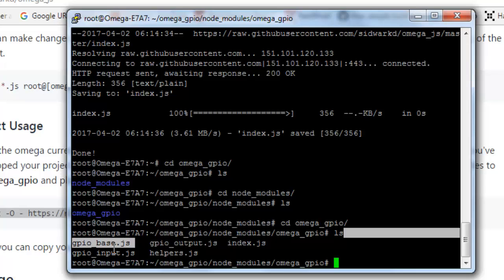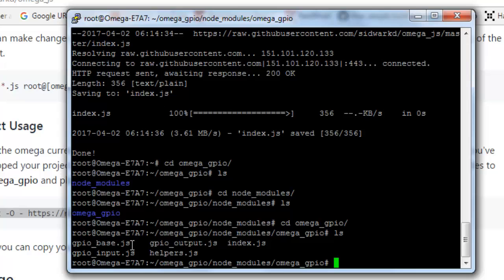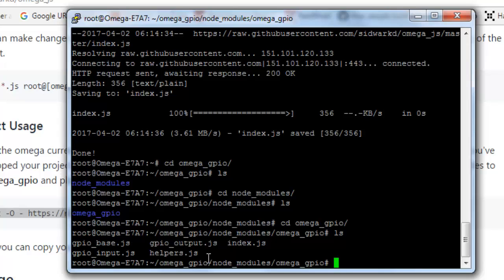As the default LEDs that are physically present on Omega 2 expansion dock are not mentioned in gpio_base.js, if you will be accessing GPIO 15, 16, or 17 of your Omega 2, it will show you error. So to add those pins, you need to change gpio_base.js.